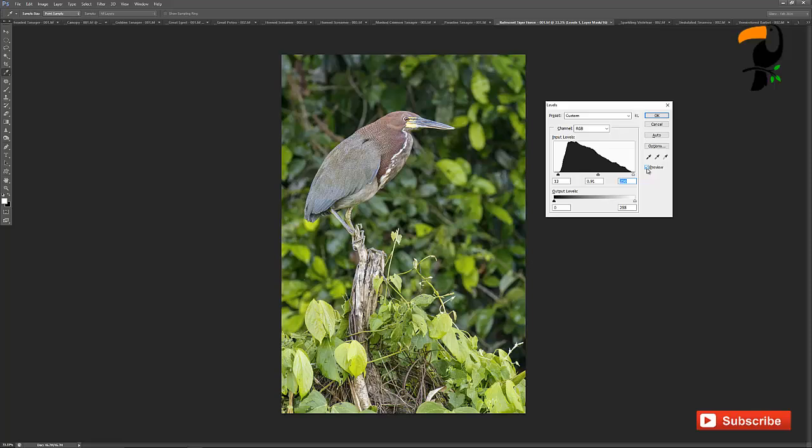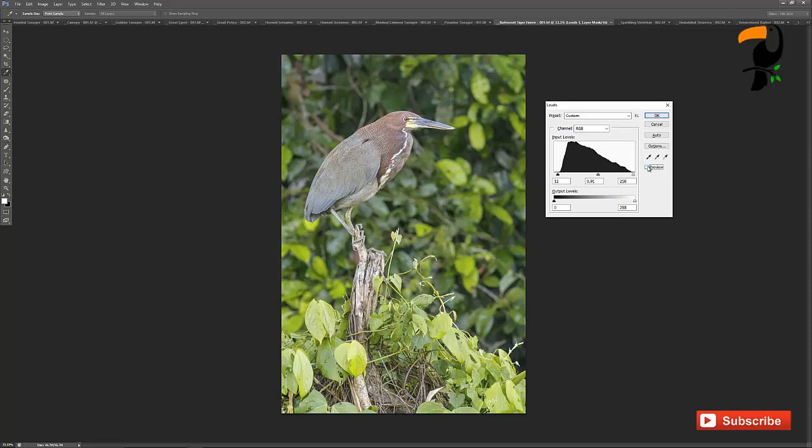So here now if we look at the before, pretty washed out, and the after, probably about the right amount of contrast, maybe back off the black point just a tiny bit. Again, there's the before, there's the after. Huge difference, really easy to do. Check it out. Really better.